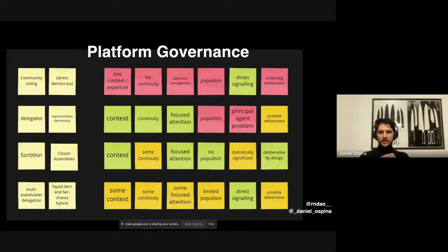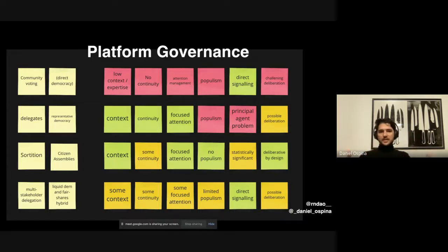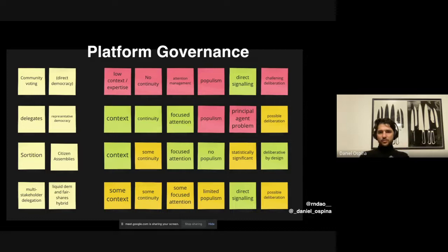Citizen assemblies are very deliberative by design, and often the way these processes are structured takes into account facilitation — because you don't have expert managers or expert decision makers, you have a group of regular people. So you create a process that is robust enough for them to reach a decision. There is already a series of practices for this, but still a big room for improvement in tooling, processes, systems, and culture around this.